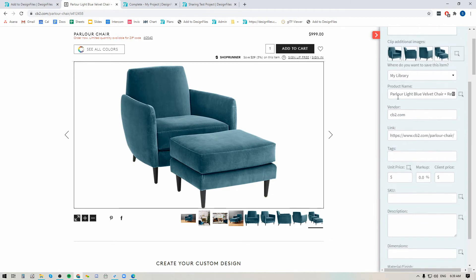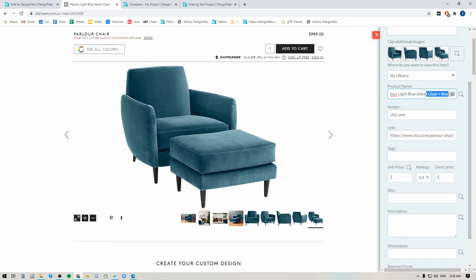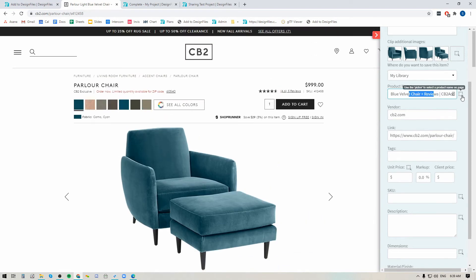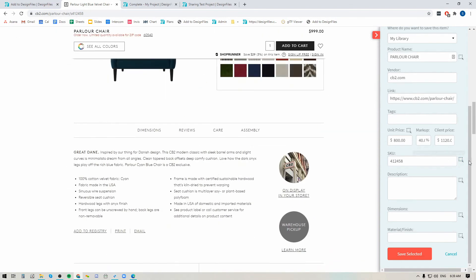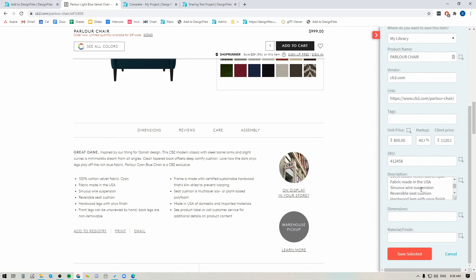Down here it's already grabbed the product name, vendor, and the link — it looks like it grabbed a little extra information on the product name so I'm going to reclip it. I'll click on the grab icon, click on the name of the chair and it'll fill it in. Down here I can add in the price, SKU, description, dimensions, and material and finish — I'm just going to use those grab icons to click on the price. All the information is automatically being added in without us having to manually type in all these details, so you're not wasting that time.